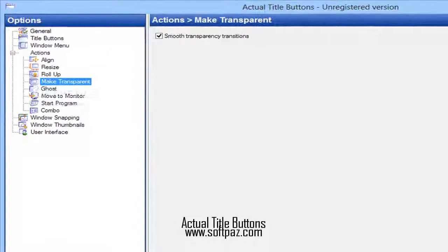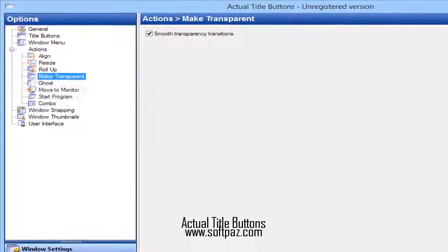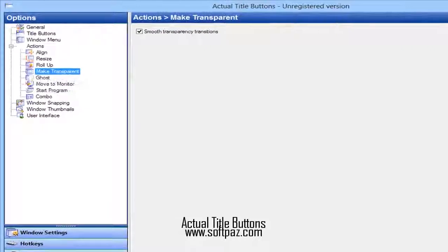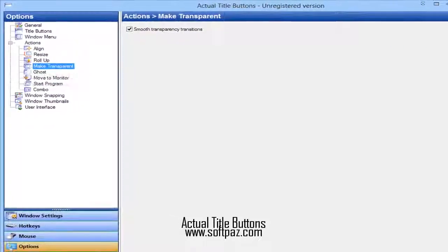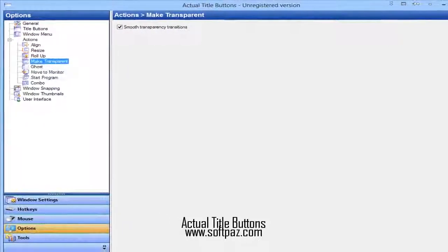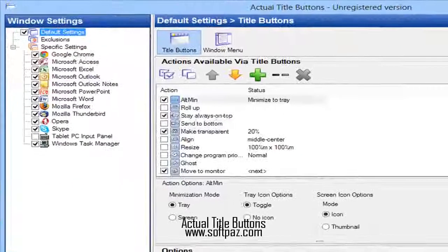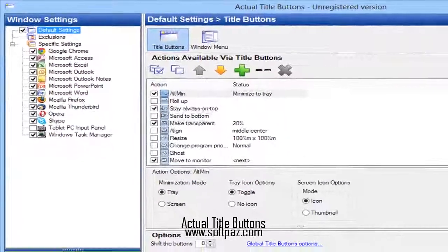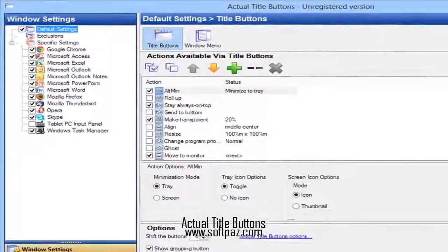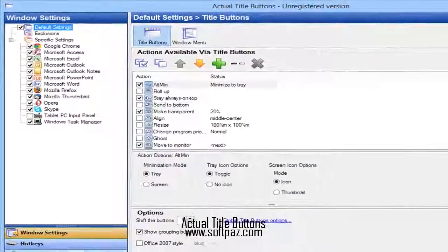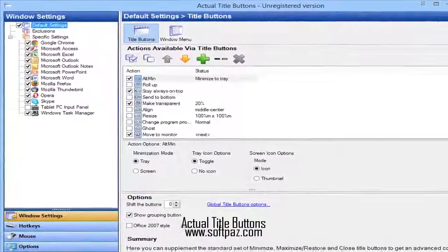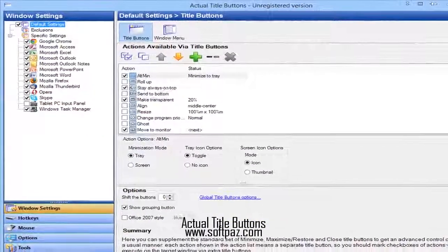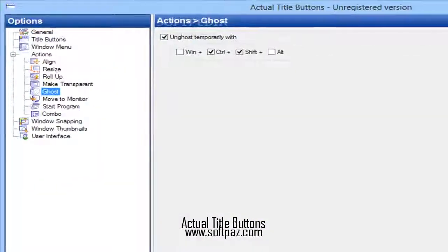Conclusion. All in all, Actual Title Buttons is a pretty handy piece of software for people interested in improving their work efficiency. The computer's performance is not going to be hampered and our tests did not reveal any errors or crashes.